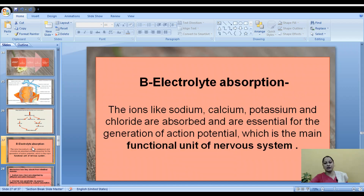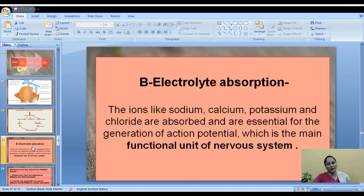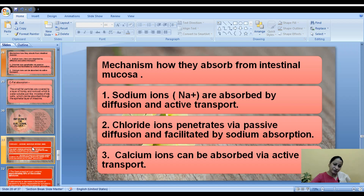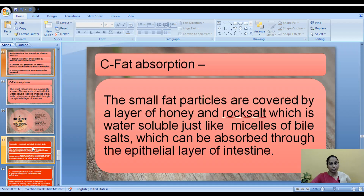The second mechanism is electrolyte absorption. Ions like sodium, calcium, potassium, and chloride are absorbed and are essential for the generation of action potential, which is the main function of the nervous system. The mechanism: sodium ions are absorbed by diffusion and active transport; chloride ions penetrate by passive diffusion, facilitated by sodium absorption; and calcium ions can be absorbed by active transport.